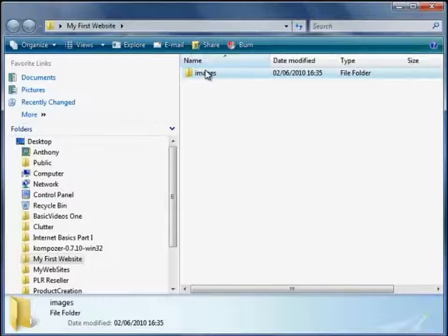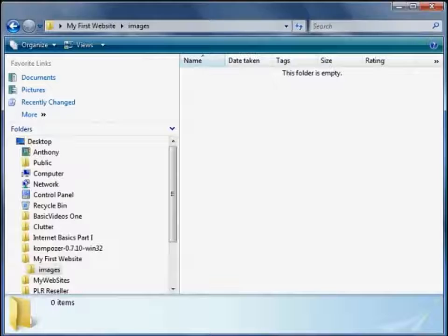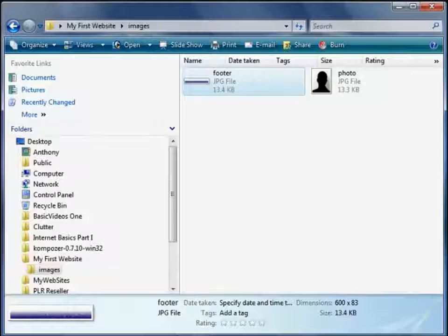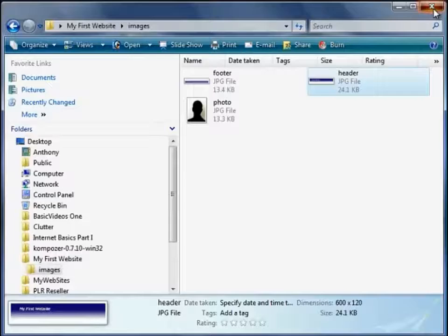Double click and open up the images folder — of course it's empty. I did prepare some earlier: I prepared one called photo, I prepared a footer, and I prepared a header. Now we're set to go.